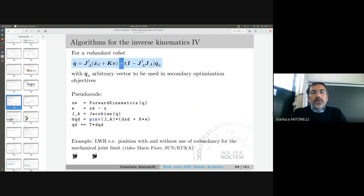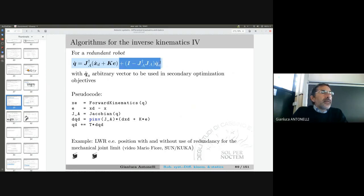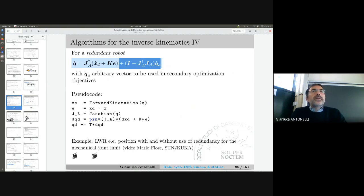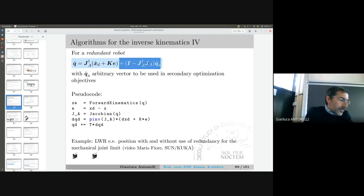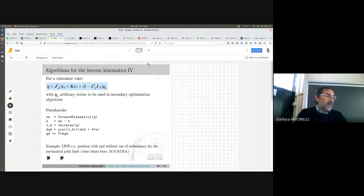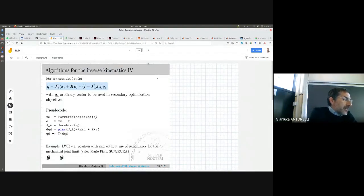The null space projector matrix is constructed so that q_dot_0 provides internal motion that does not affect end-effector motion. We can verify easily that this is still a proper controller in the sense that the error goes to zero. To verify, we left-multiply the q_dot equation by J_a: the null-space term drops out because J_a times the null-space projector gives zero, and we recover the same error dynamics as before.